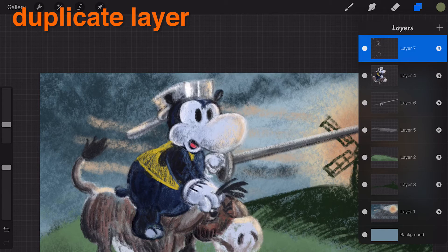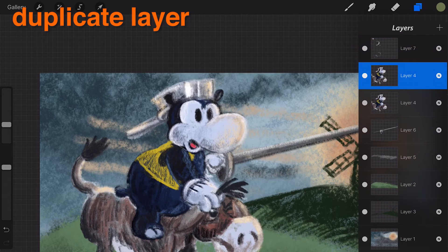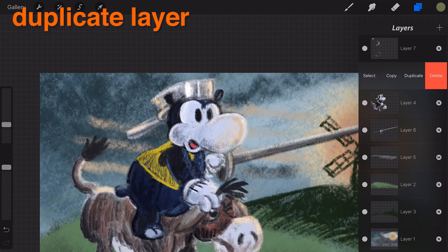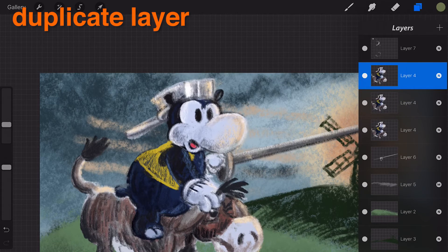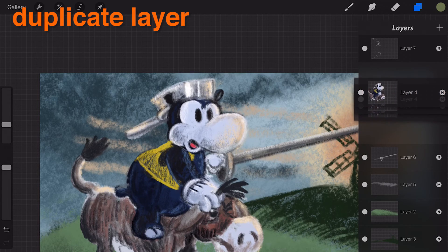Duplicate. Duplicating a layer can be great for trialing changes without affecting the original. To duplicate your layer, swipe the layer thumbnail in the layers popover to see the duplicate option. Tap the duplicate icon and your layer will be copied and pasted as a new layer. If you reach the maximum number of layers, you will need to merge layers to make room for the duplicate layer.